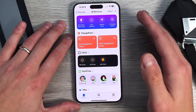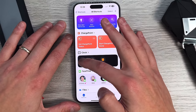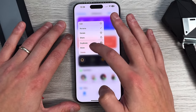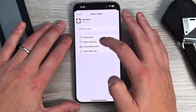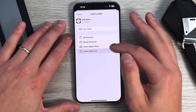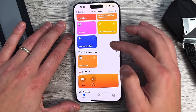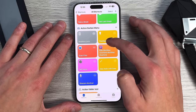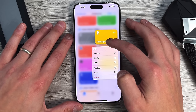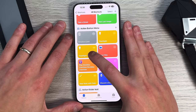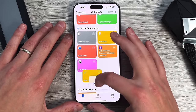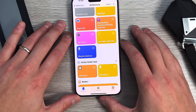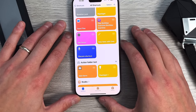Now start adding shortcuts into the shortcut folder. For instance, if I want to add the alarm shortcut, I hold down on it, move it, and add it to the Action Folder Test. You can see the folder now has the Add Alarm button. I'm also going to move the flashlight one — hold it down, duplicate it, then grab and move it. It works just like your home screen. Now you can see we have two different shortcuts in the folder.